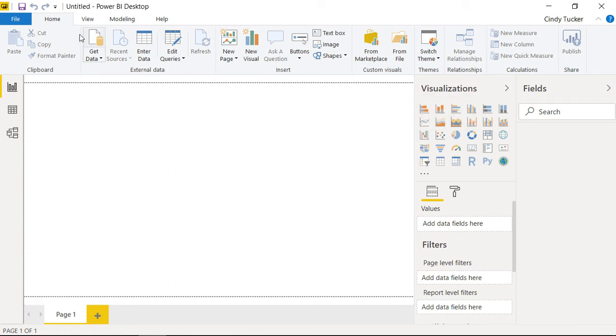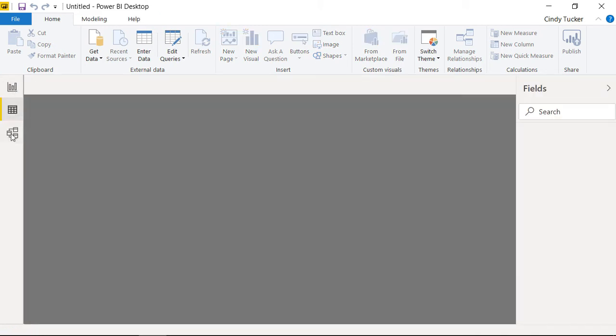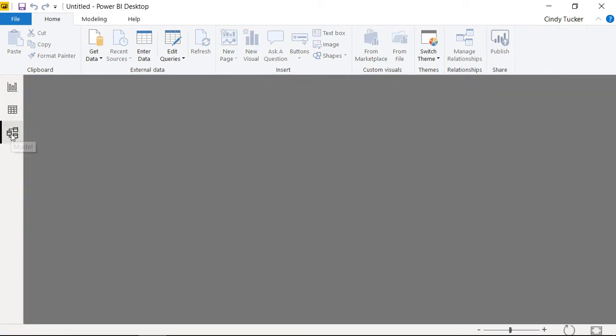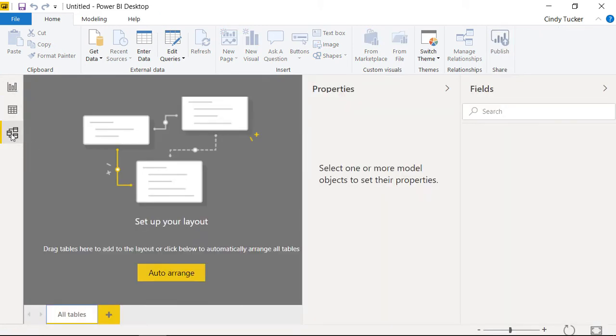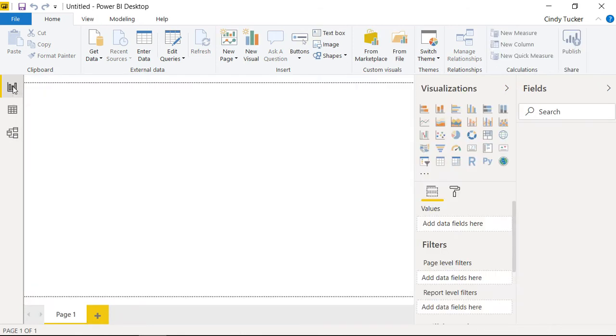At the top of the page, you can see the navigation bar and here on the left, you can switch between reports, the data, and the model which shows the relation between your data. So, without further delay, let's get into the exciting part, the data analysis.